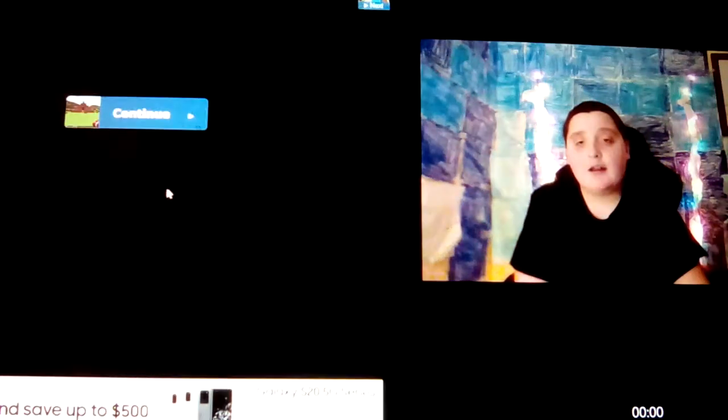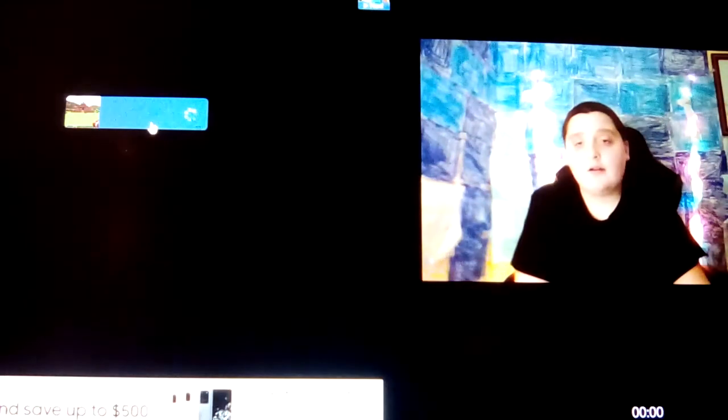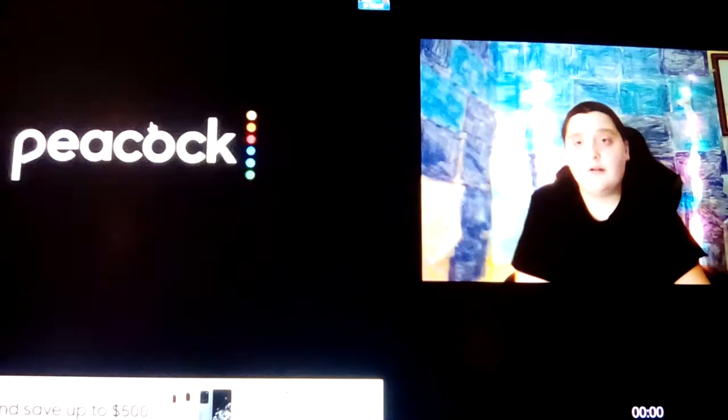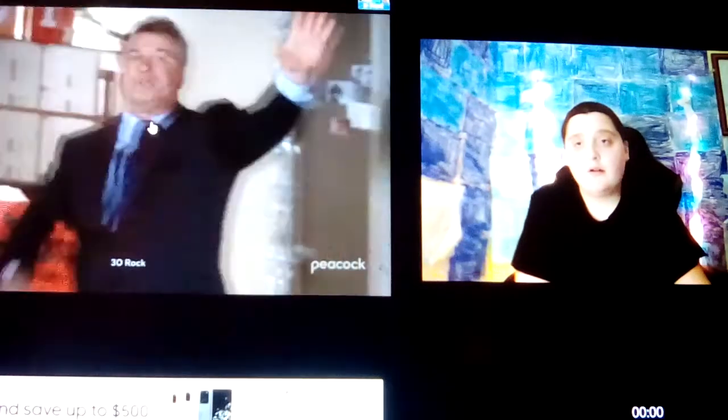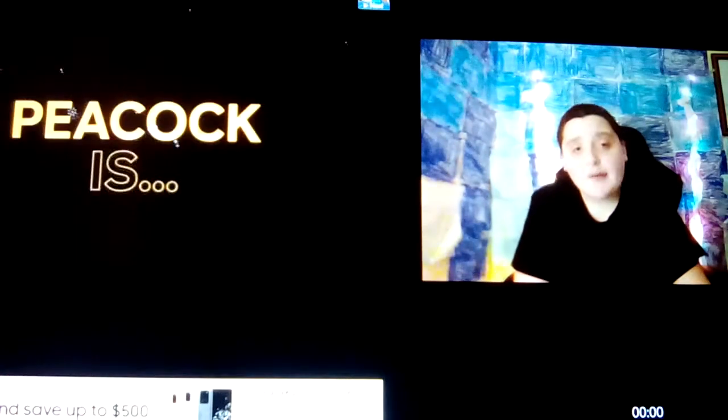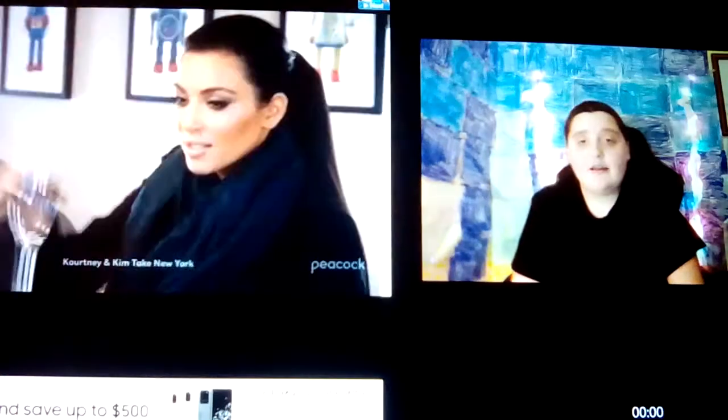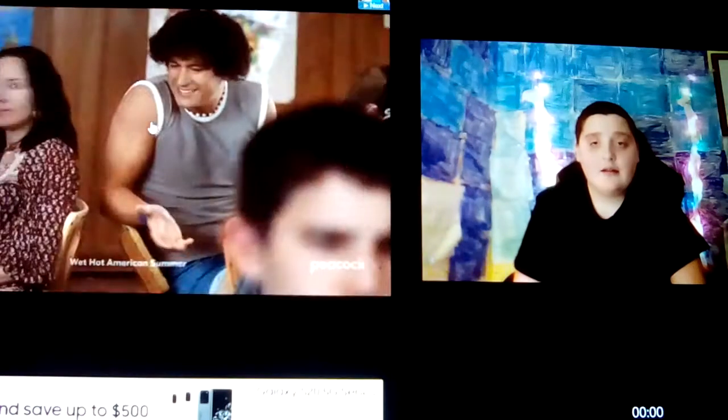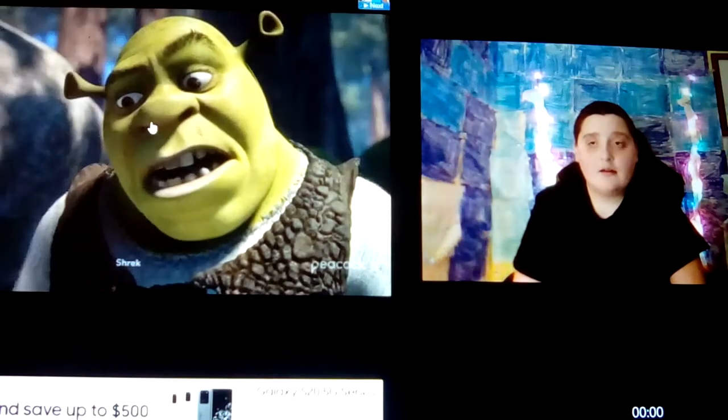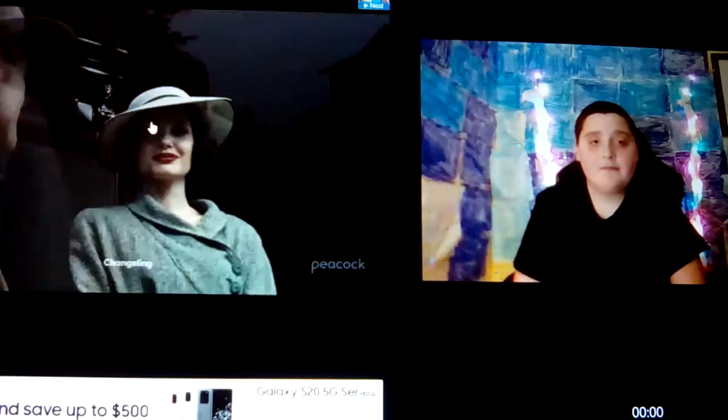Continue the game. Continue. Are you kidding me? Another ad? What? Really?